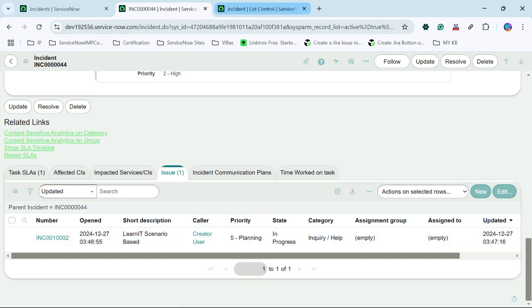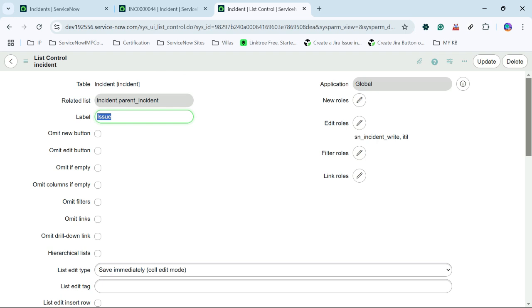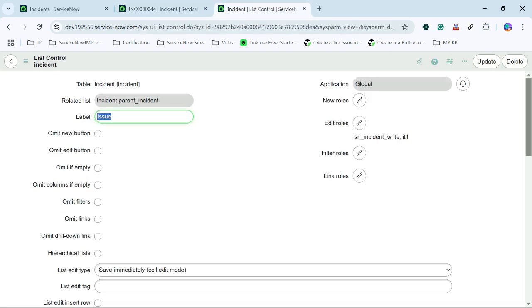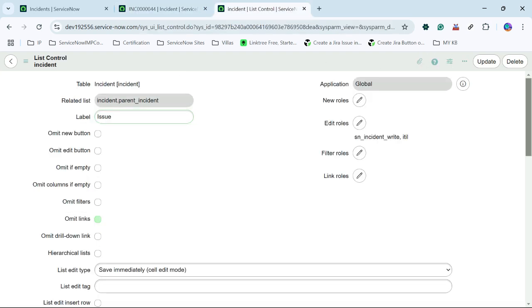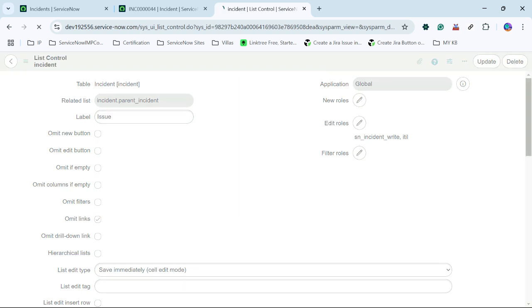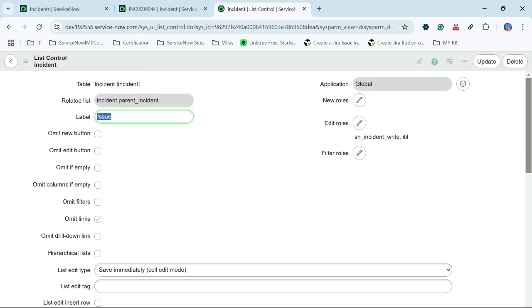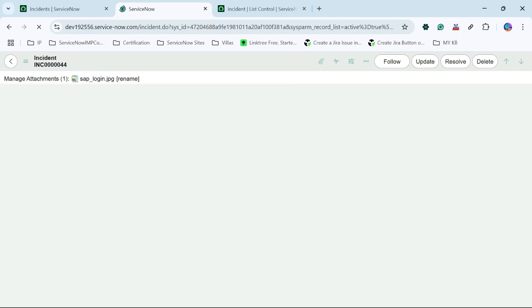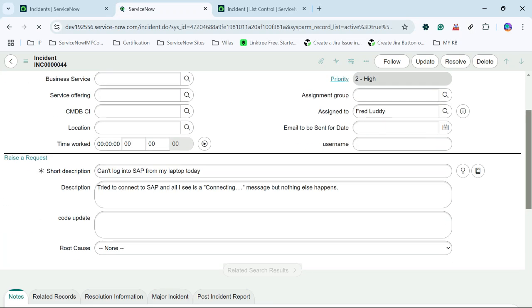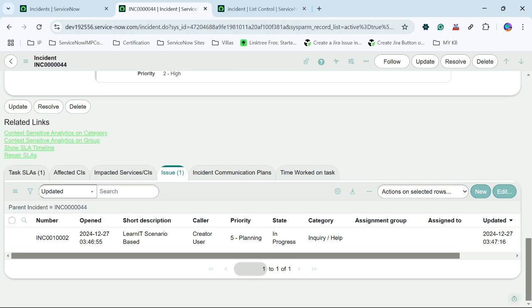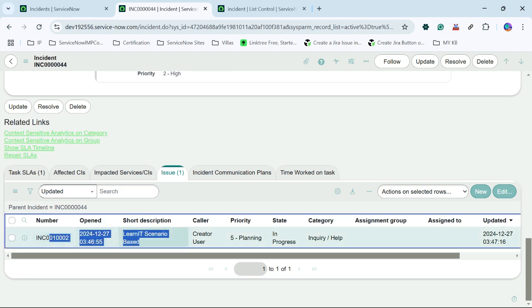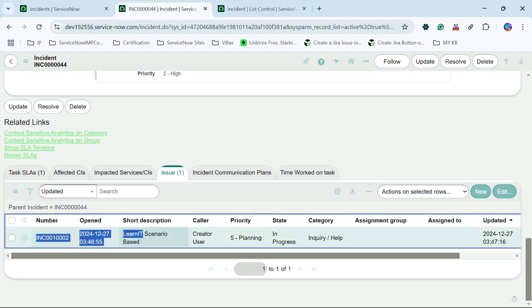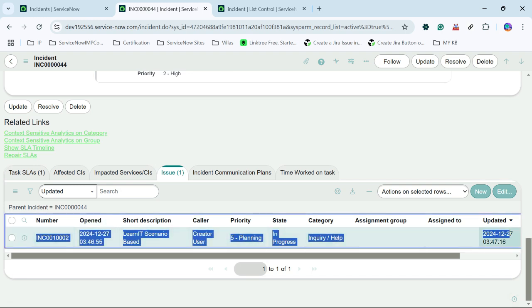So similarly on same list control record, what I will do is I will click on omit links. So there is a checkbox omit links. As soon as I will click here and save the record, links will get disappeared. Let me reload the form. And you can see all the link has been disappeared from this list record.